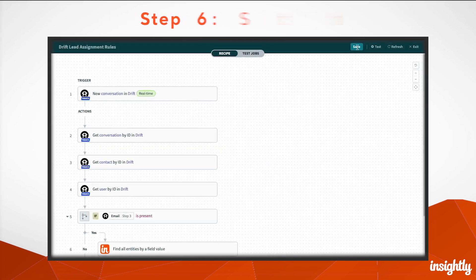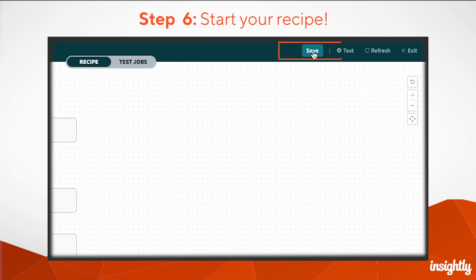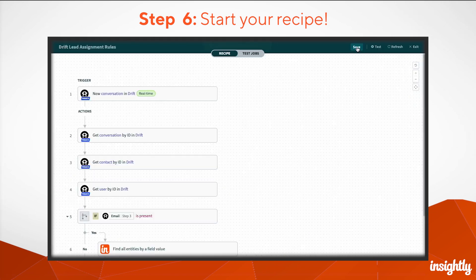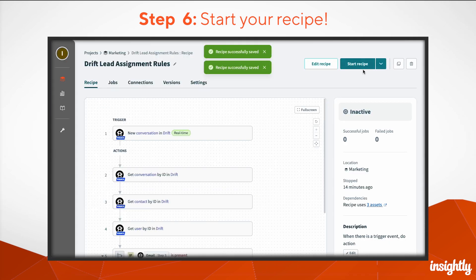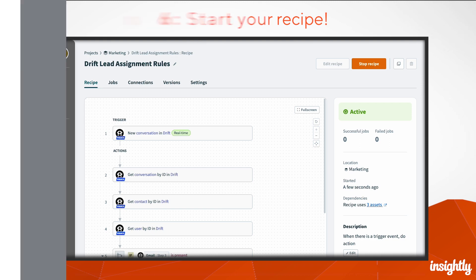Once all your actions have been added, save it, and then hit Start Recipe. You can also test recipes before setting them live. And that's it — your automation will reliably run whenever its trigger occurs. Talk about peace of mind.